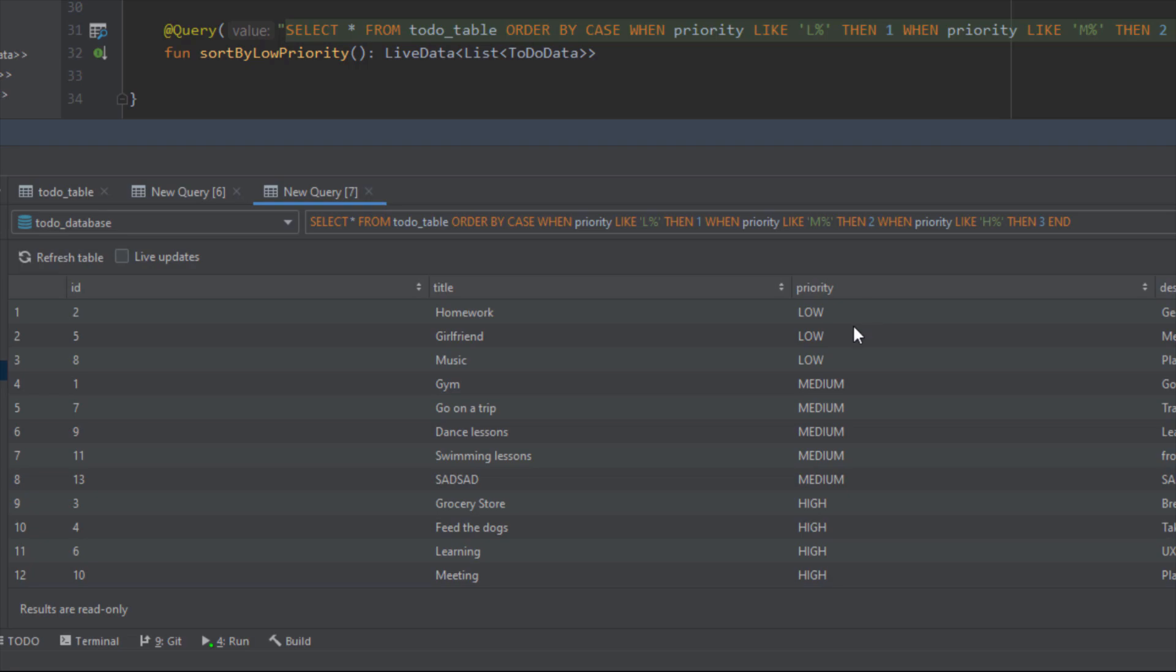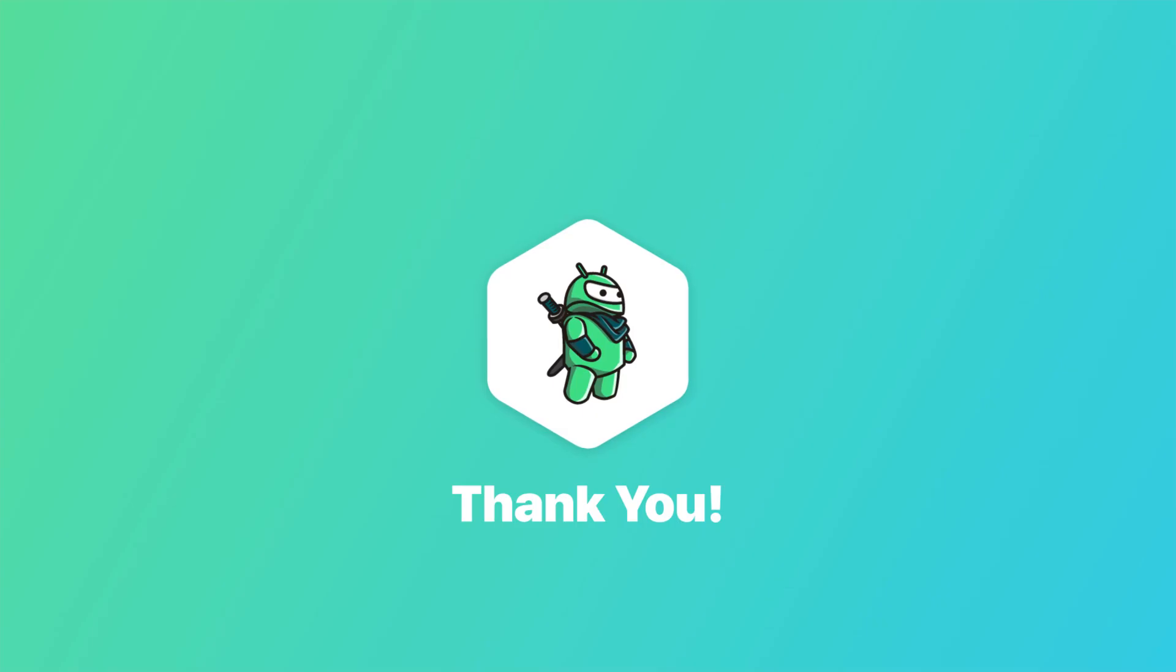Database Inspector is a simple and very easy to use tool. I hope you enjoyed this video. Please like this video if you find it helpful, and see you in the next one.